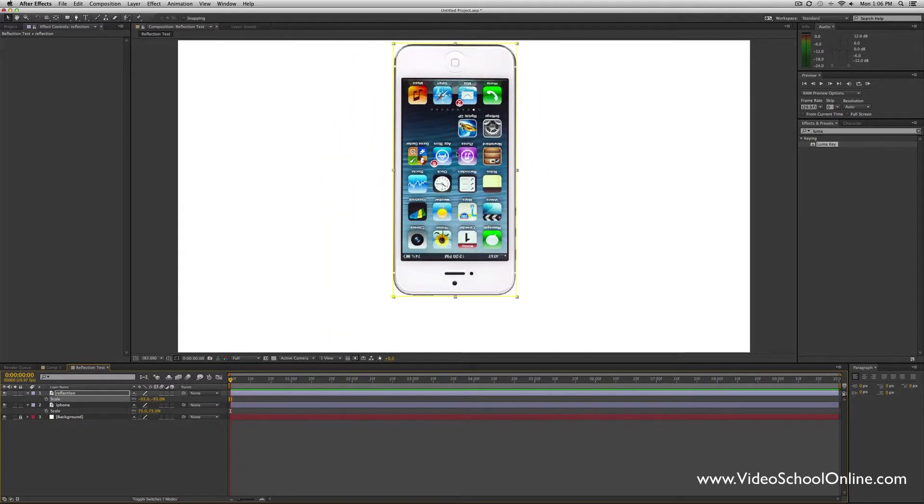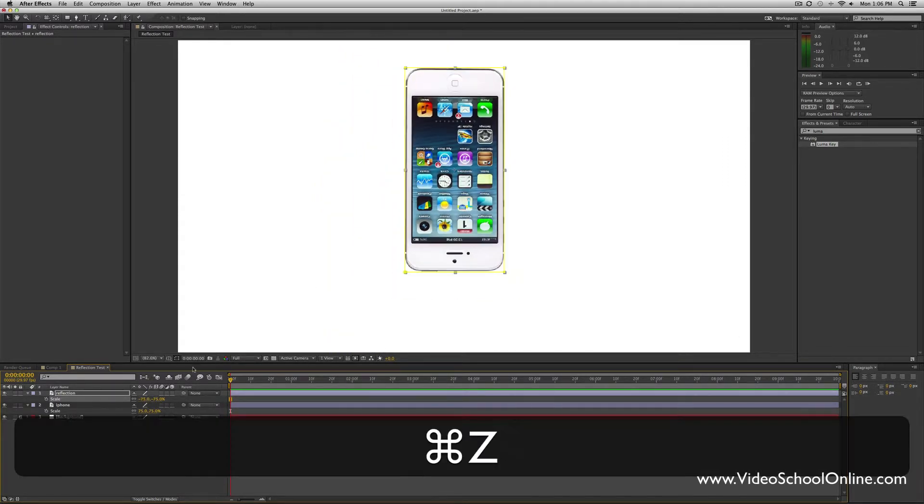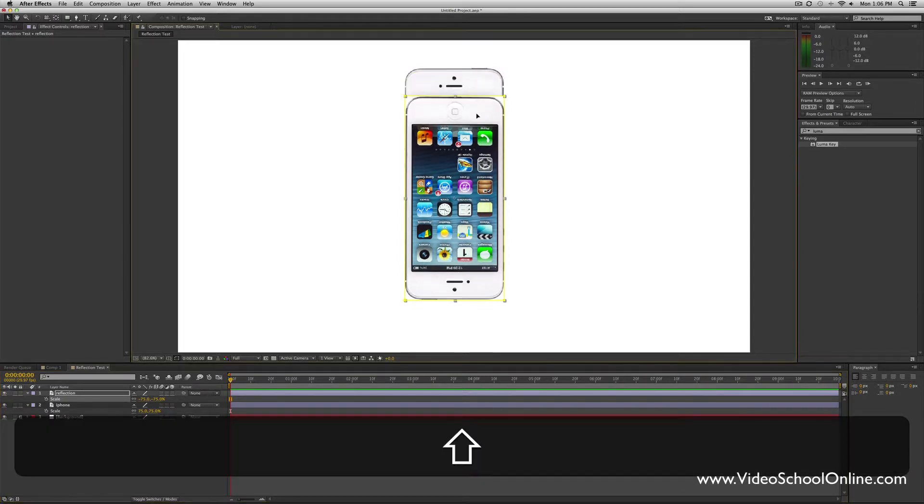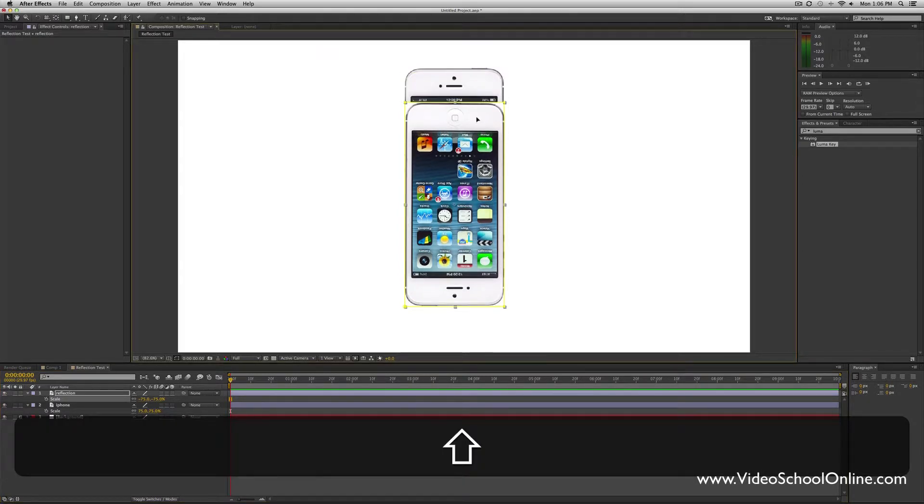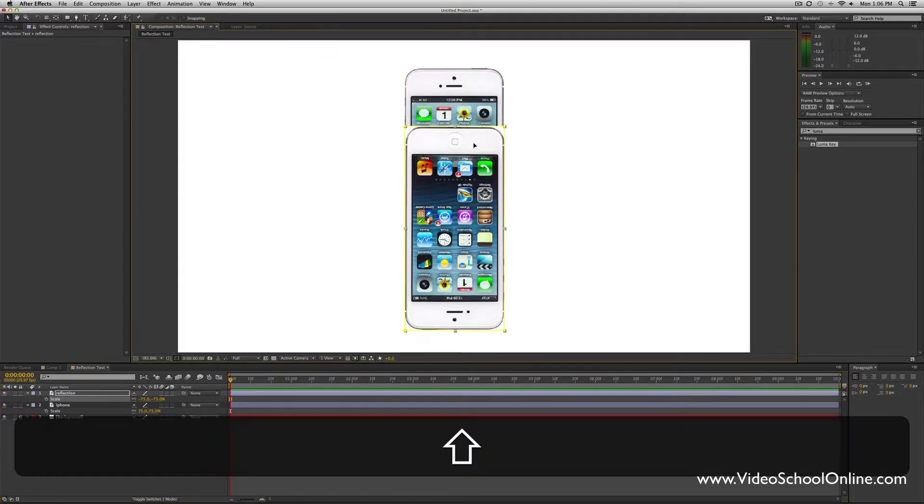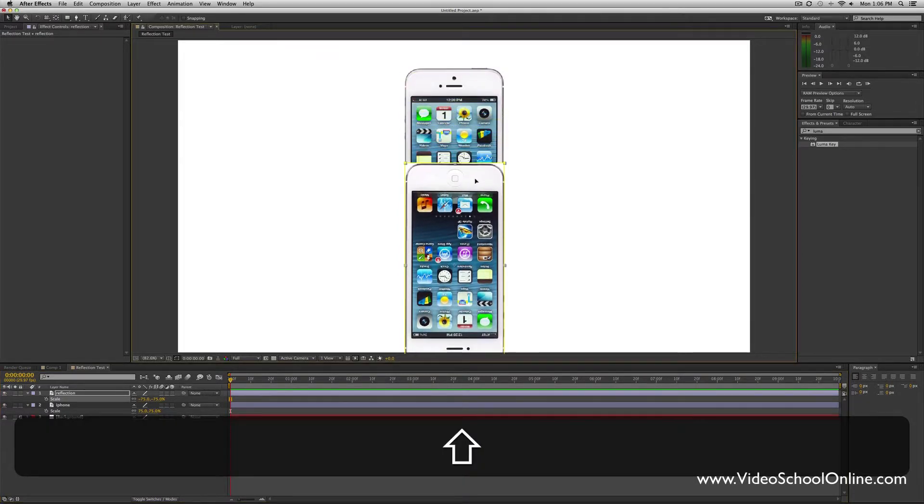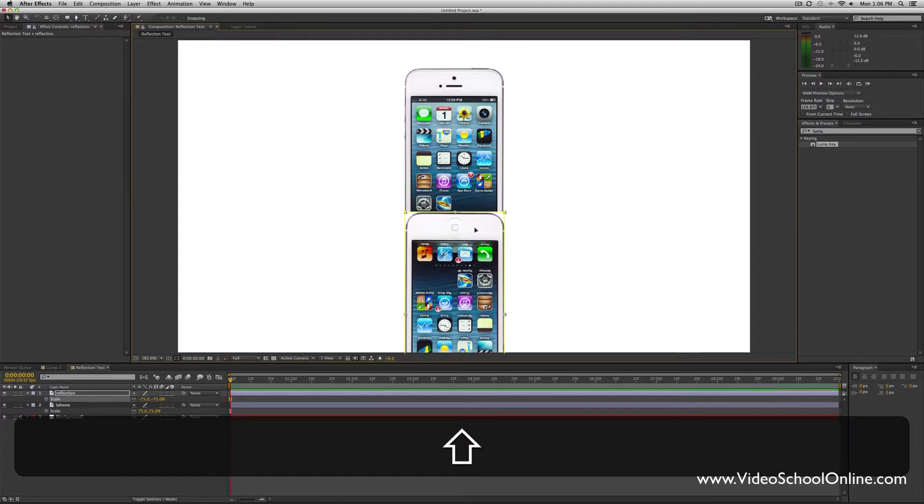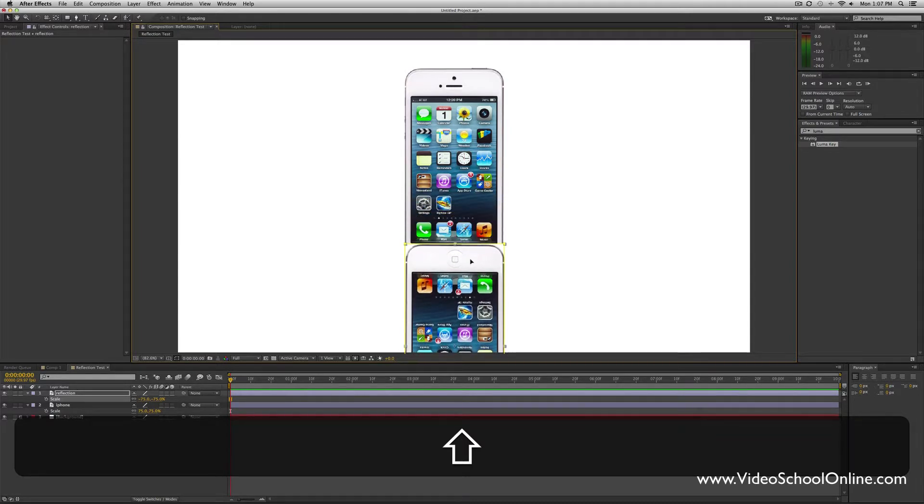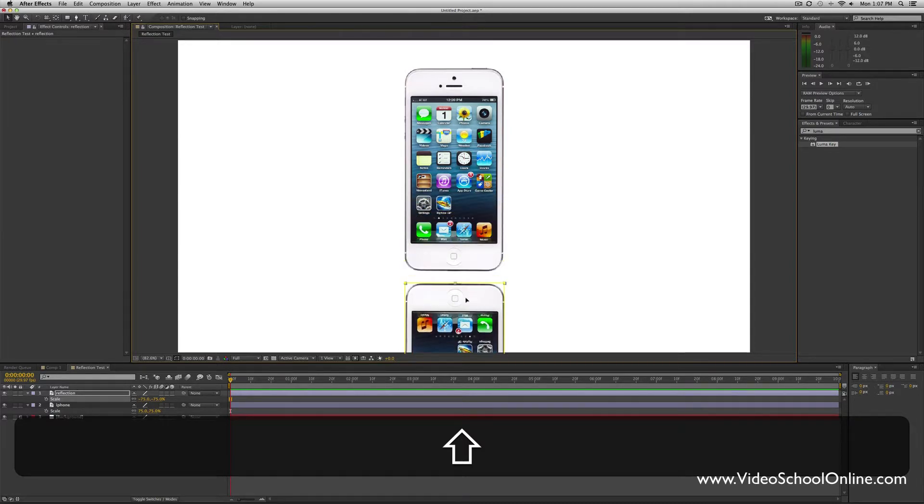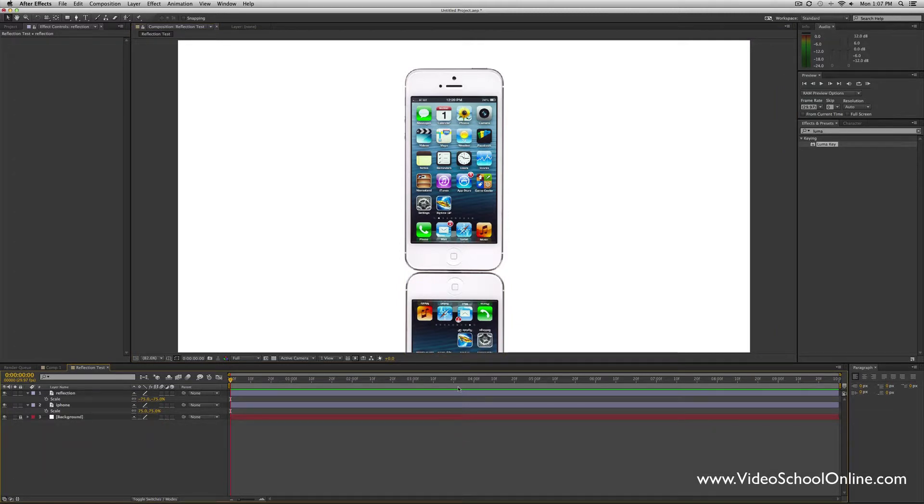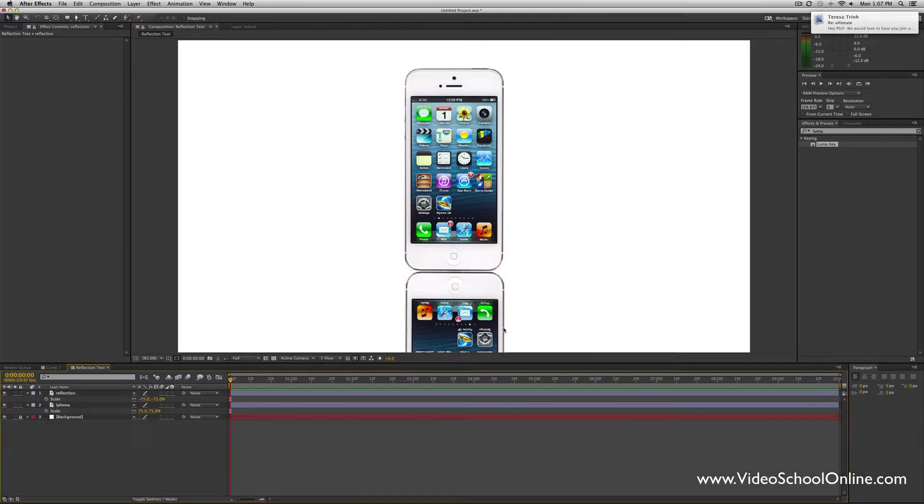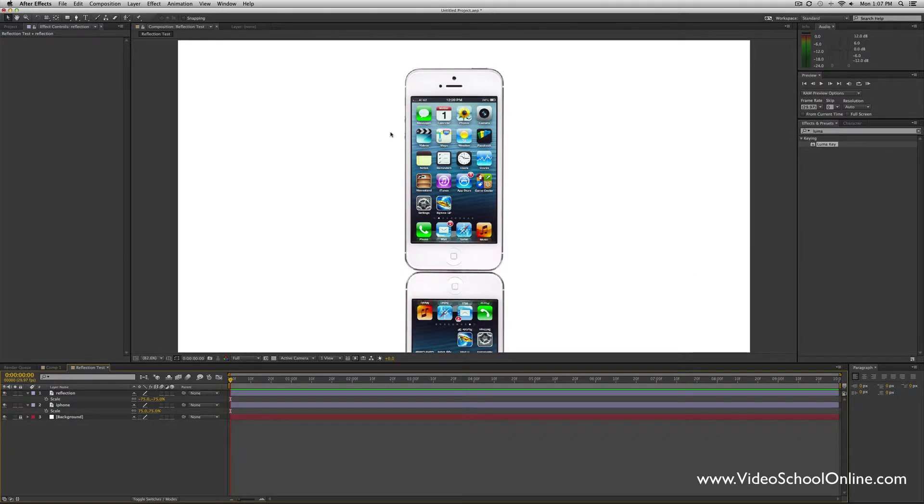See how it just automatically flipped? You can see that when you flip it into negative, it basically flips over. Then I'm just going to move this down, holding the shift key so that it stays vertically aligned with this iPhone. Just place it as close as possible to the edge of this image. You can also use the up and down arrow keys on your keypad to do that.